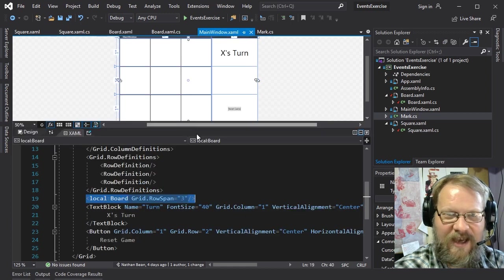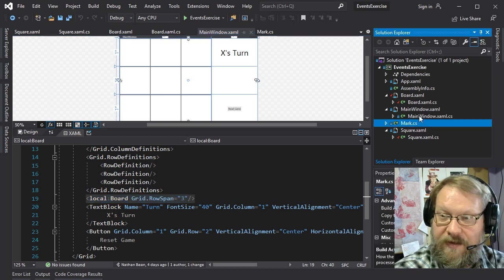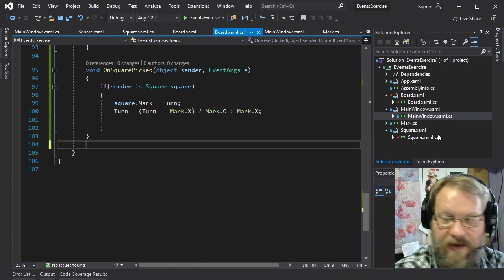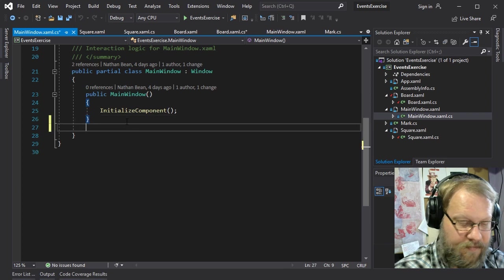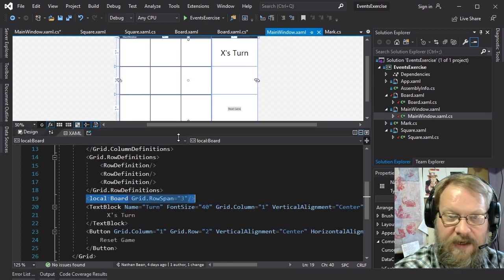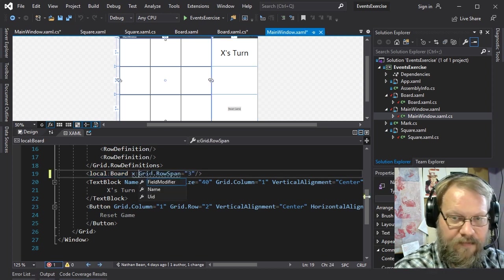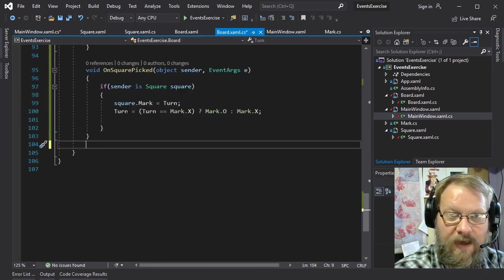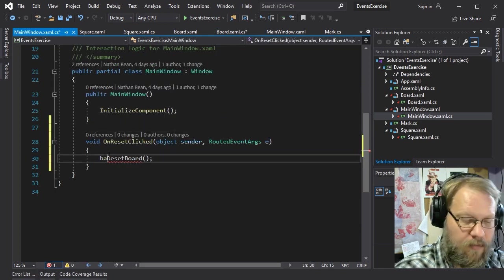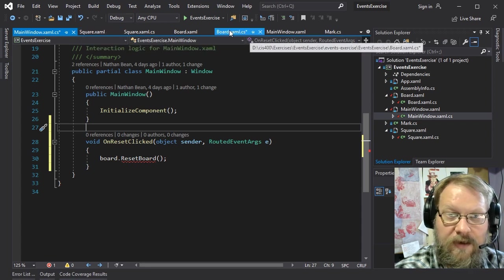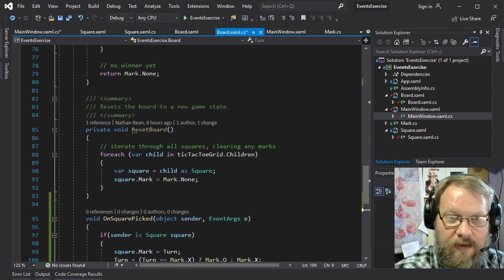But that button is defined on the main window, so we need to move that event handler definition into the main window code behind. That means we need a reference to our board to reset it — and of course the main window contains our board, so let's go ahead and give the board a name. Inside the event handler for the main window, we can say board.ResetBoard.